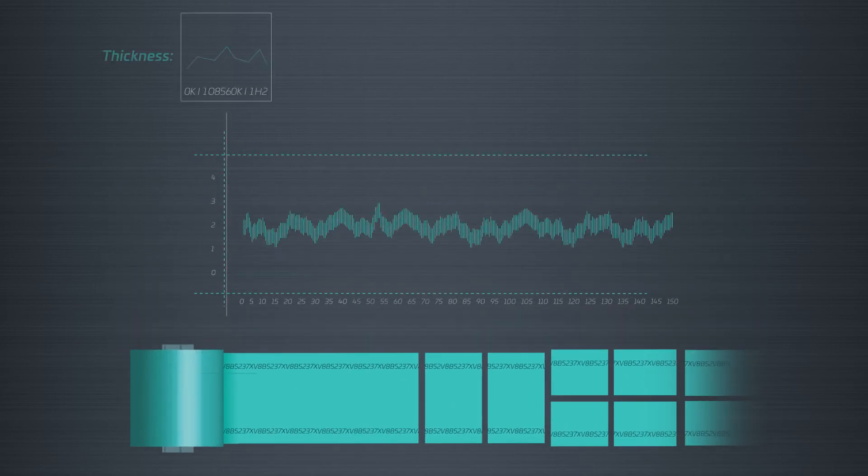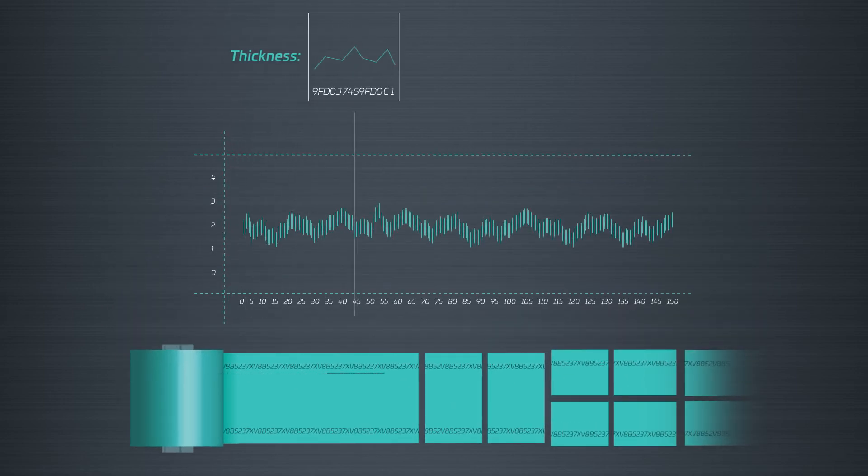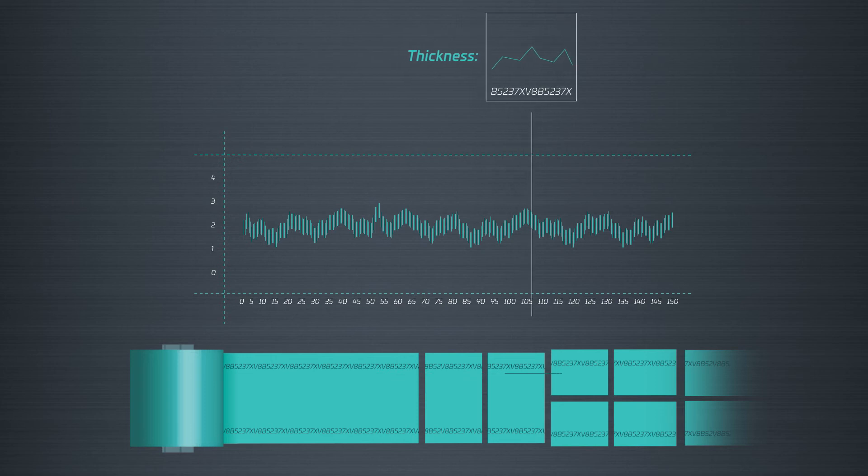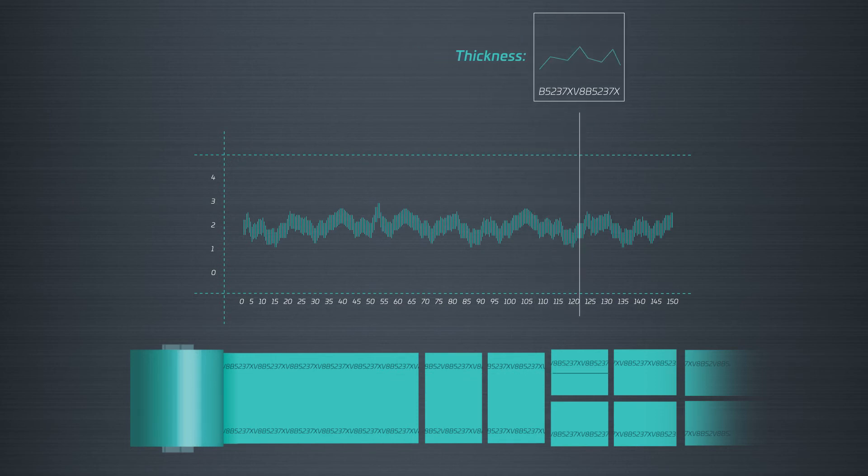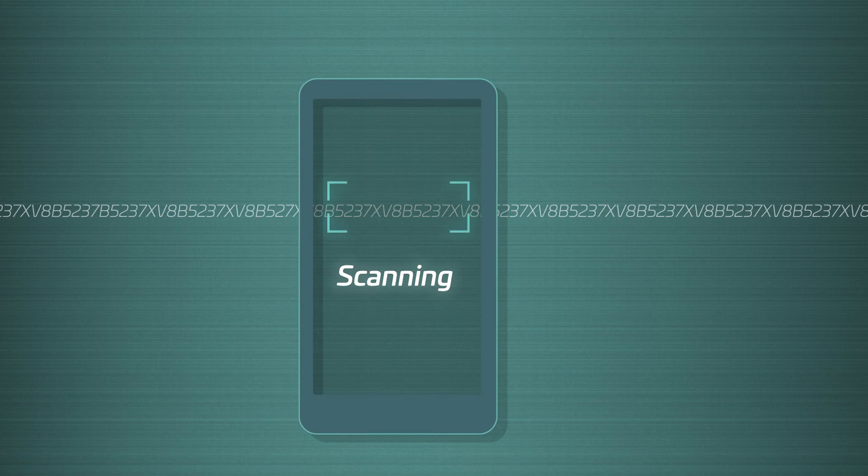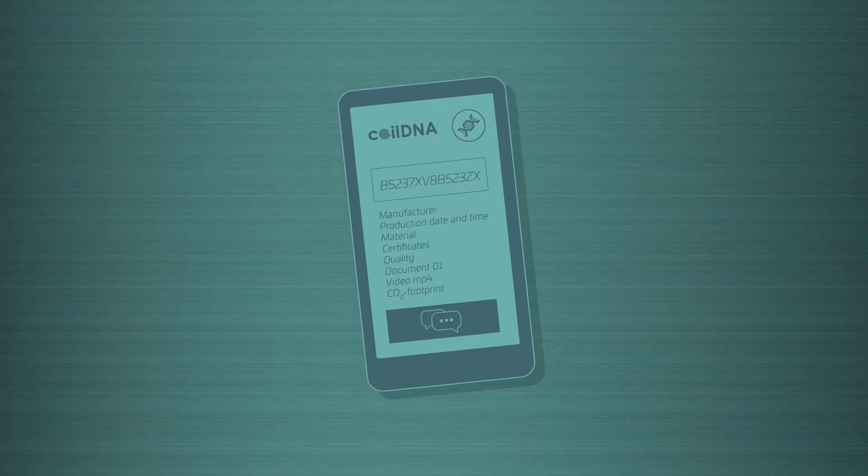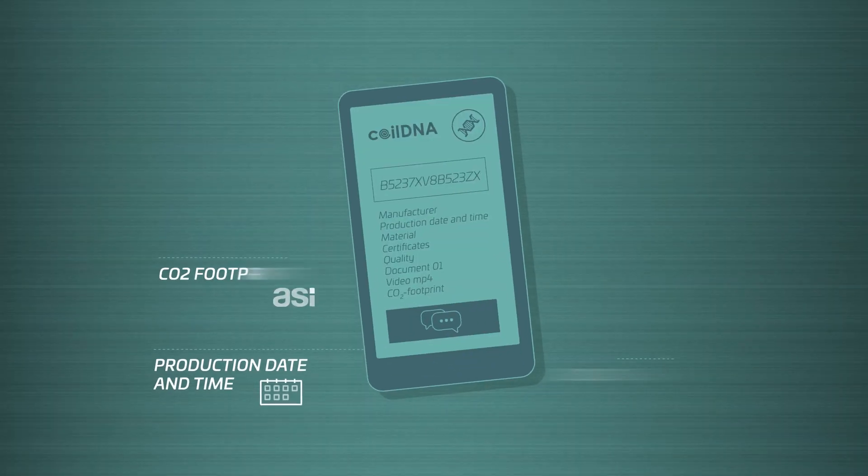Conversely, products with Coil DNA can be split and cut up in any manner. 14 arbitrary characters of the code are sufficient to enable retrieval of all the stored data. The processor can use an app to call up the information on site.